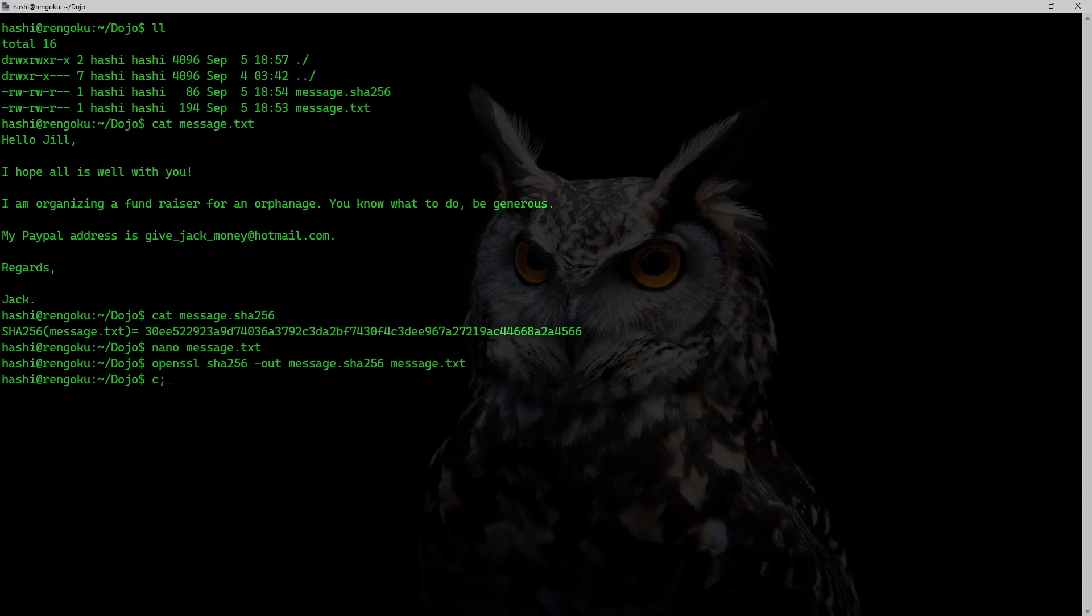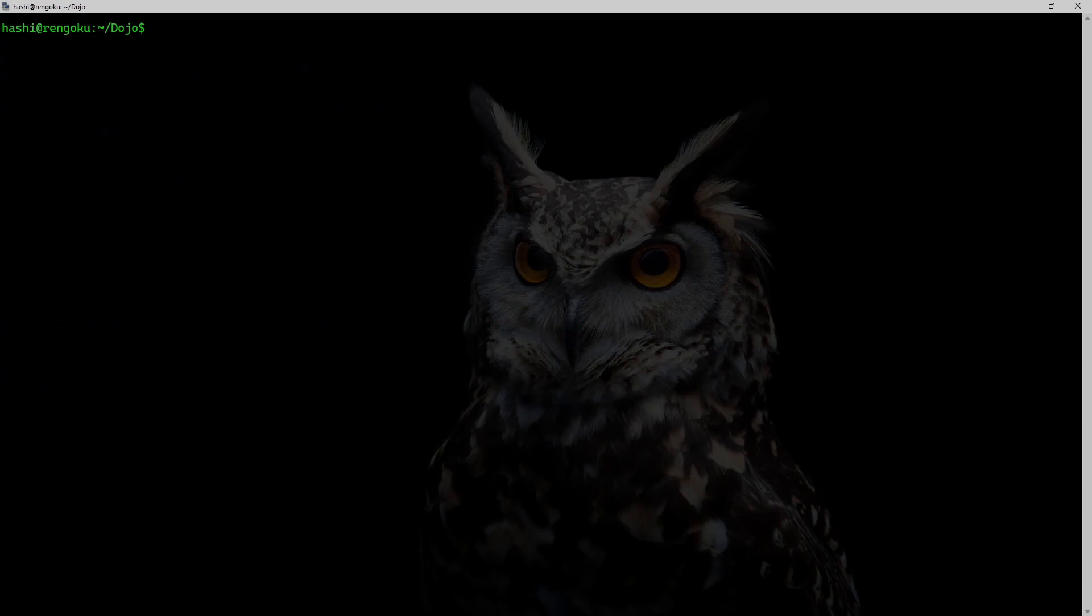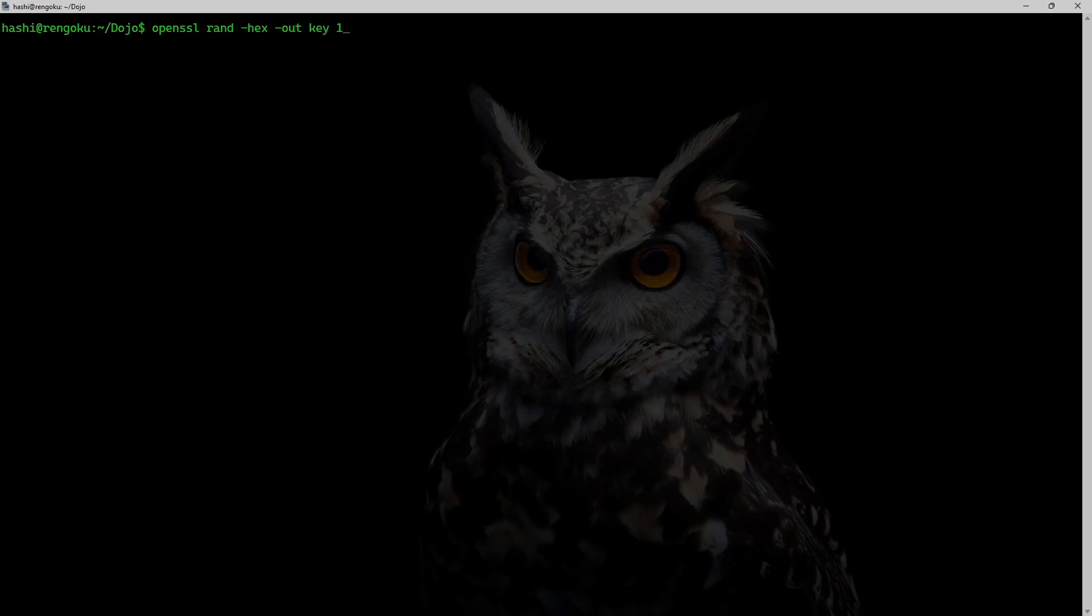For example, I'll clear the screen. I'm going to generate a randomly generated key. So I'll run the command openssl rand -hex.